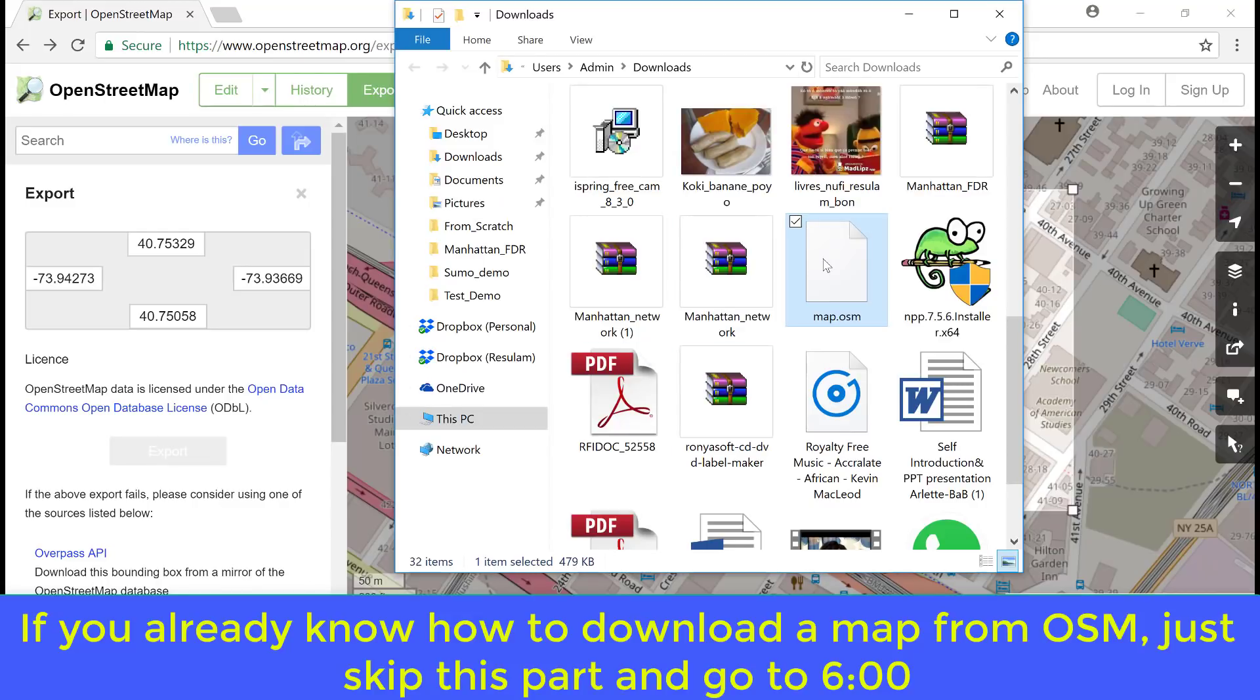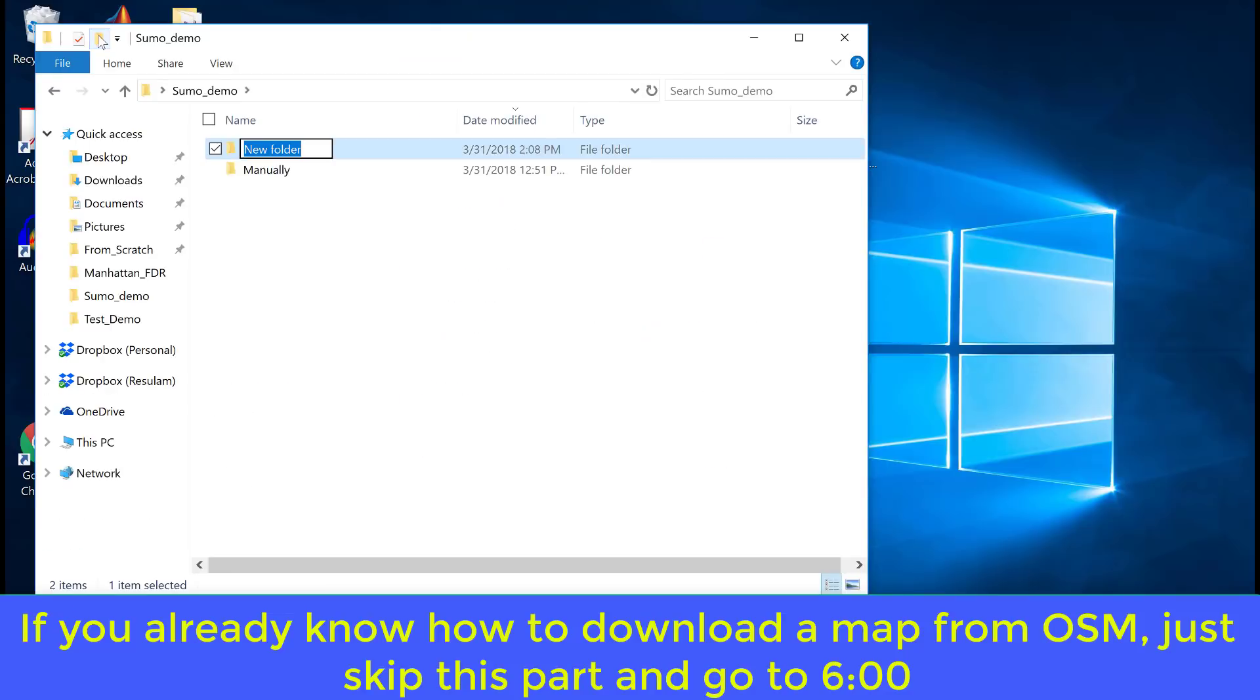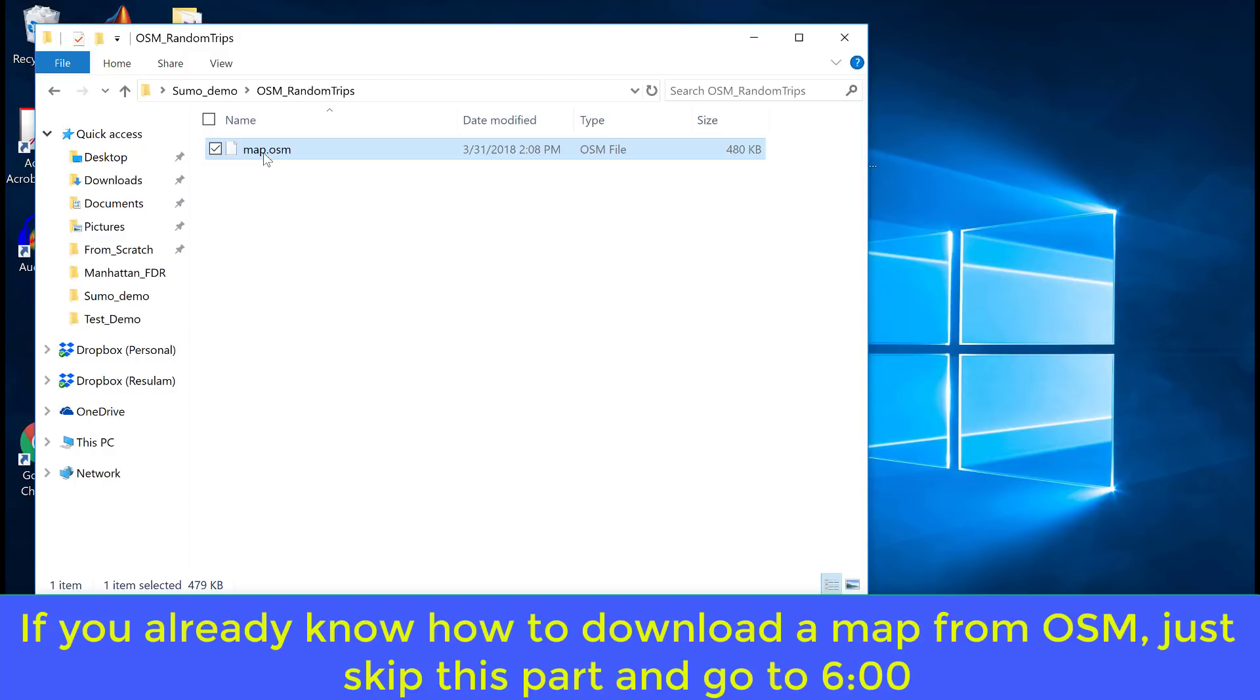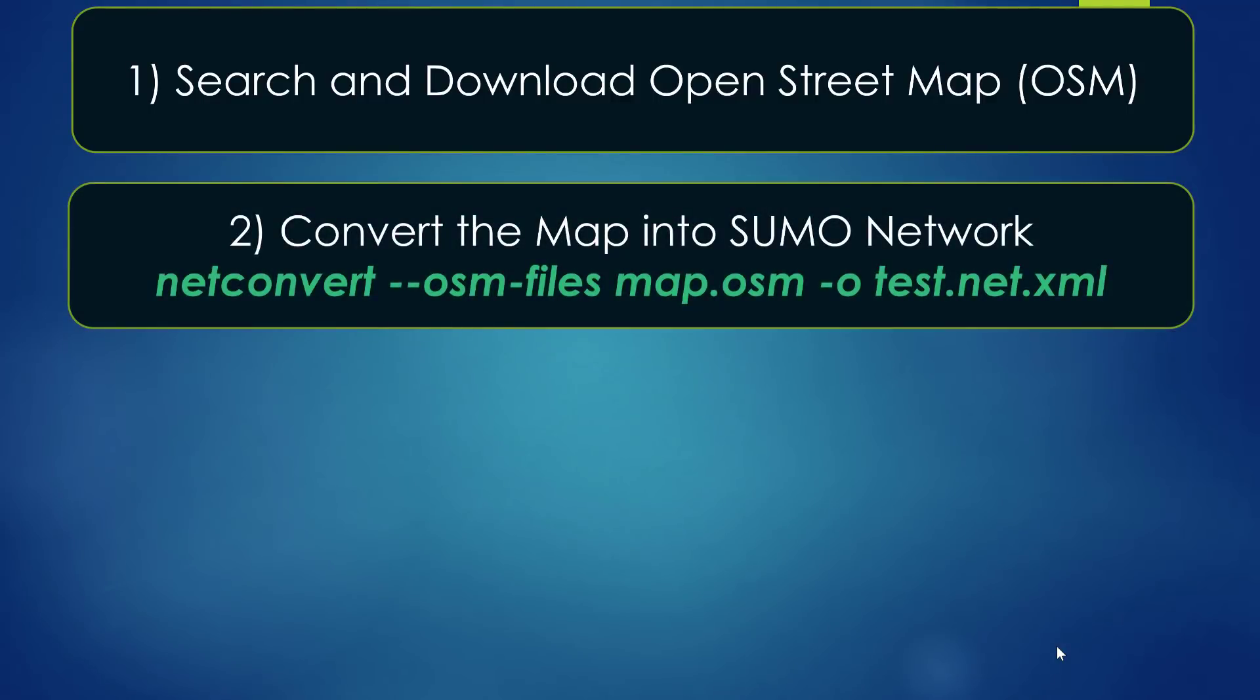Let's copy this map into a new folder, our working space. Let's call that OSM random trips. OK, now we can just paste our map here. You can change the name of the map to reflect exactly your area. Let's call that Manhattan. OK, the first step is done.